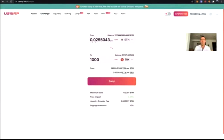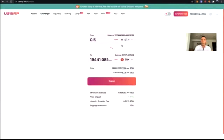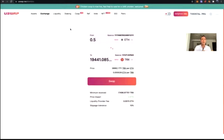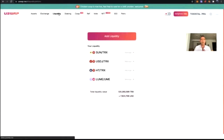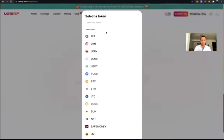For example, TRX/ETH: if you swap 0.5 ETH, you pay a 0.0015 ETH fee, which is distributed among the liquidity providers that provided TRX/ETH to the DEX. This is one of the main reasons why people provide liquidity. It's very simple — just click on Liquidity, click Add Liquidity, and we're going to do this live right now.